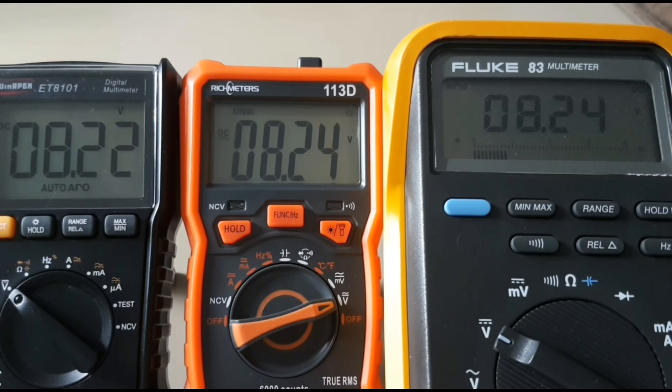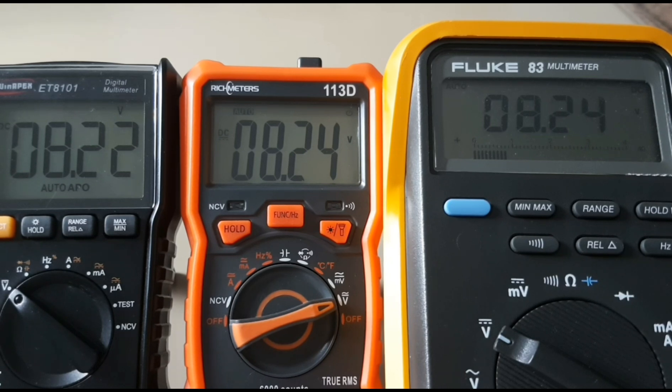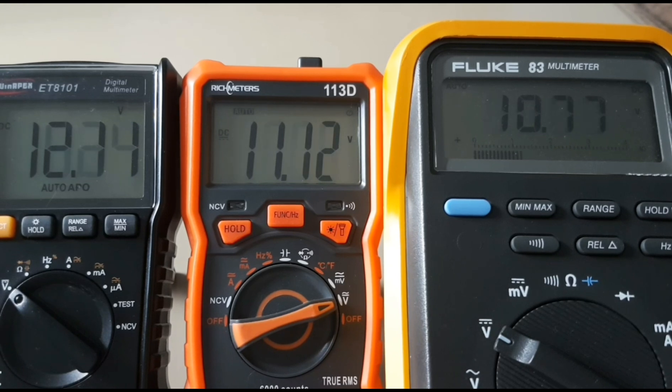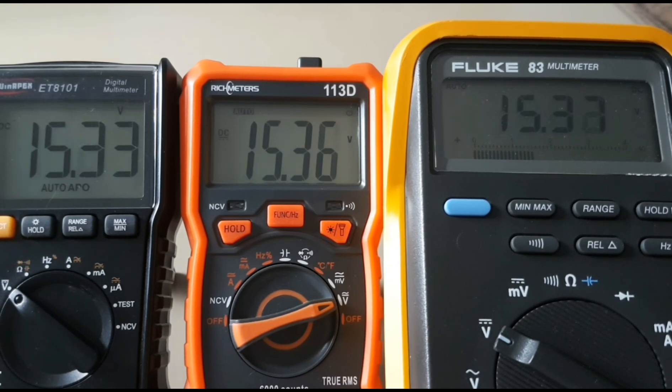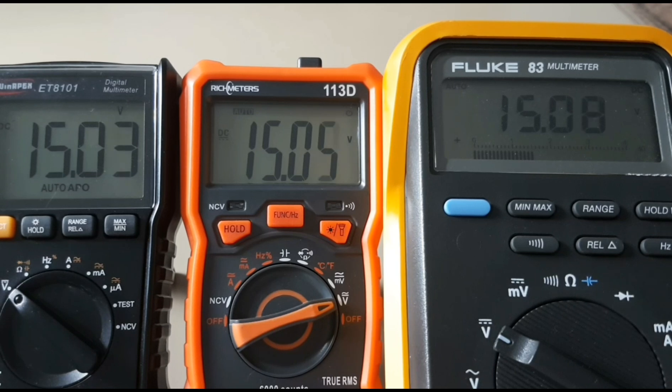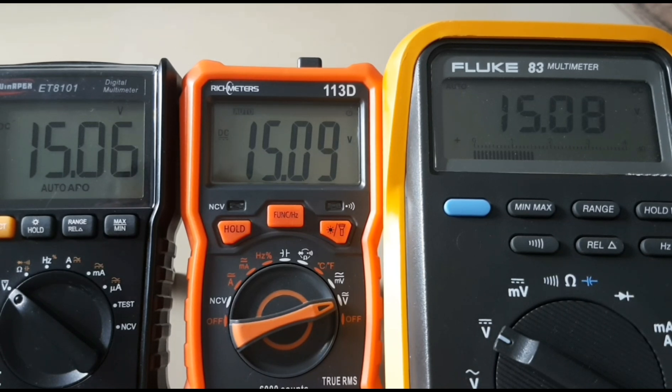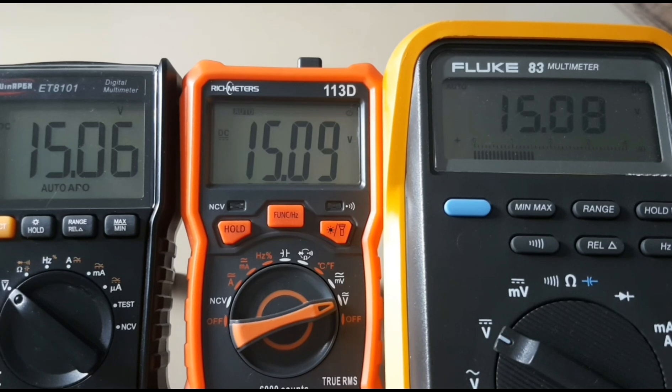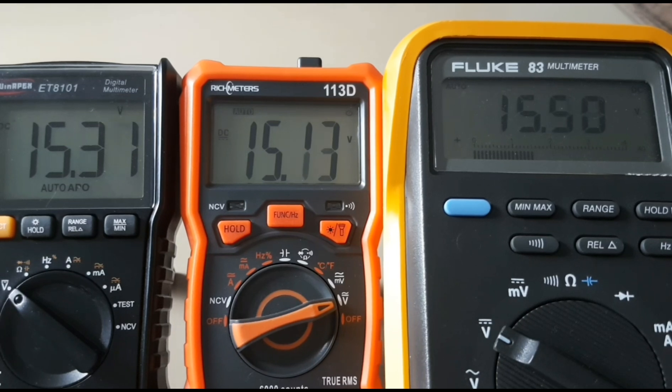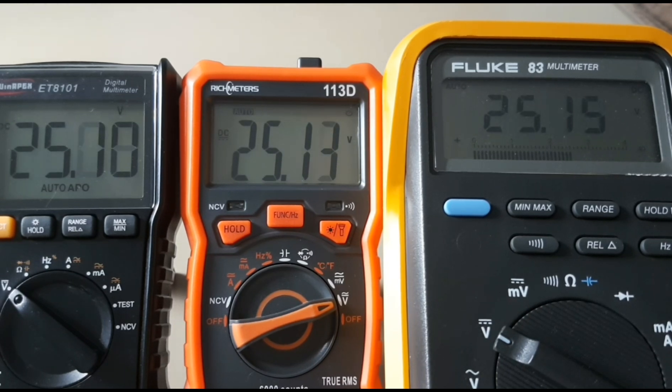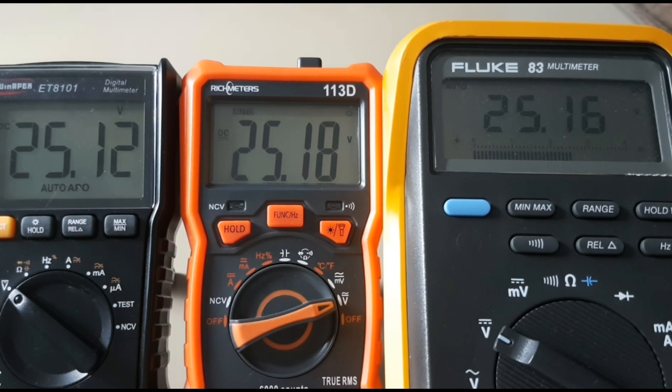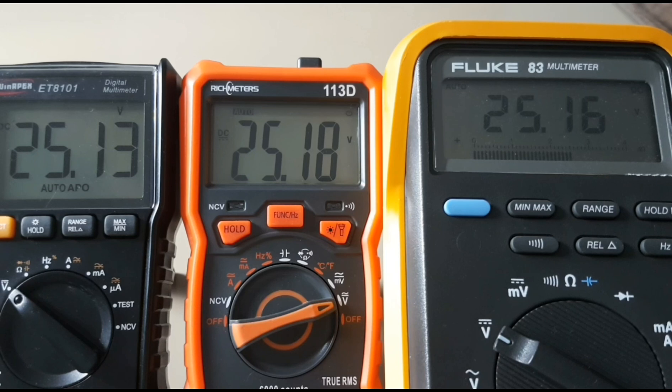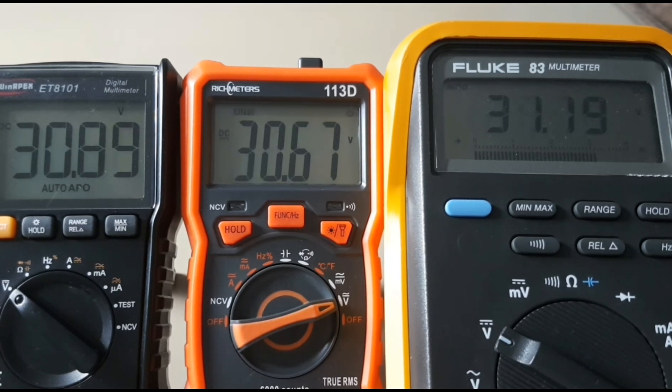Taking it up, 8.2 volts: 8.26 for the Win Apex, 8.26 for the Rich Meters, and 8.24 for the Fluke. Now they've all settled around 8.24, with the Apex slightly lower at 8.22. Taking it to 15 volts: 15.08 for the Fluke, 15.09 for the 113D, and 15.06 for the Apex. Up to 25 volts even: 25.16 for the Fluke, 25.18 for the 113, and 25.13 for the ET8101.